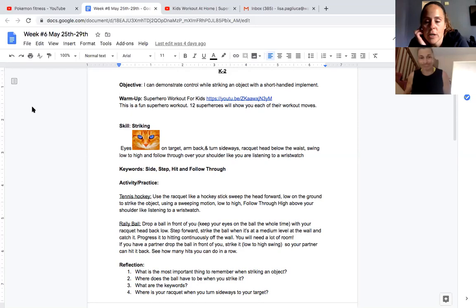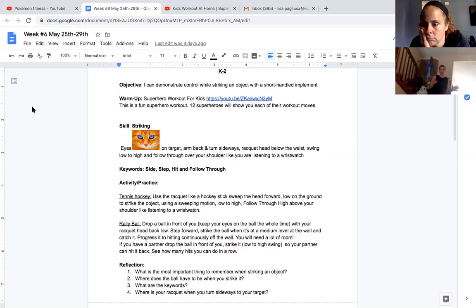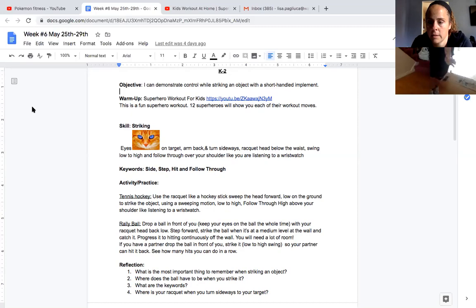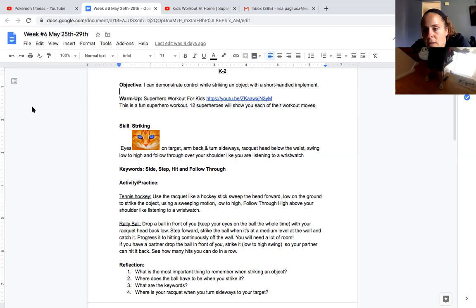And when you turn sideways, where's the racket? Oh, this is really important, Mrs. Bartlett. The racket head has to be low. Yep. So, I come back. My hand's down by my knee. That's really important because with tennis, it's always a low to high swing. Yep. Awesome job. That's so great.